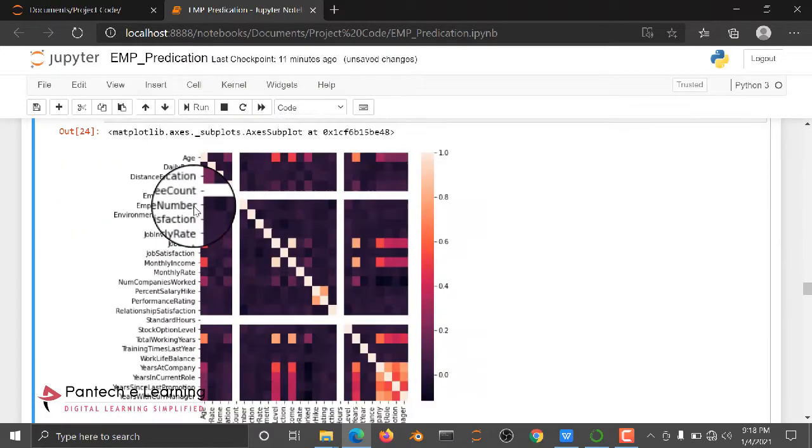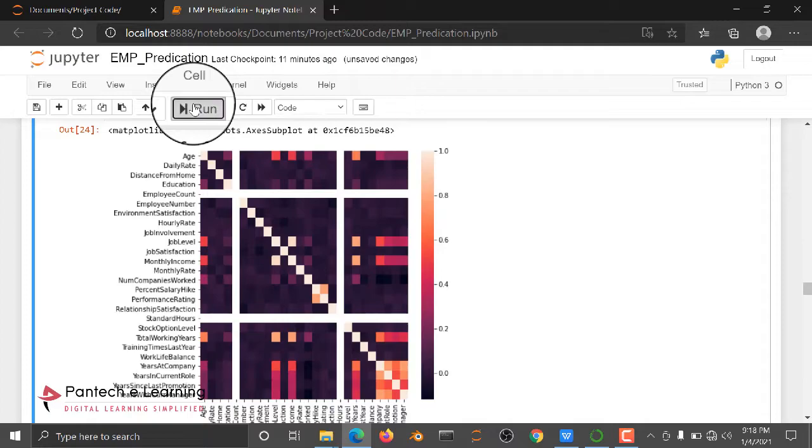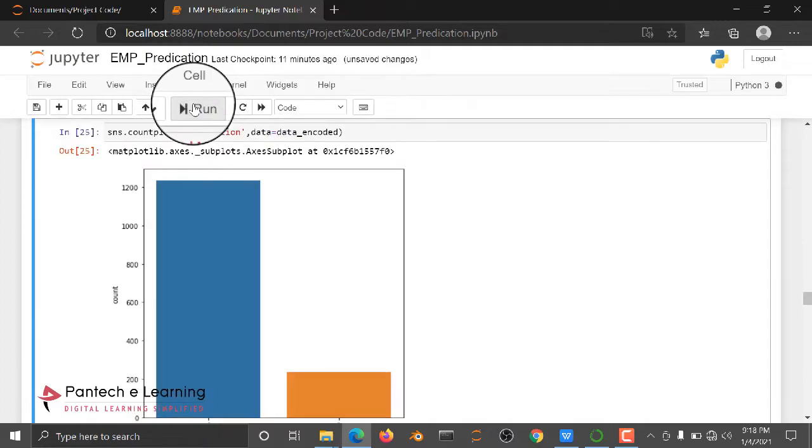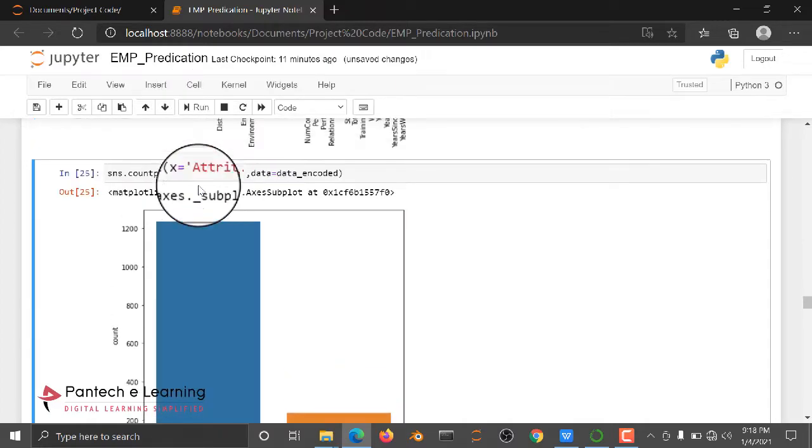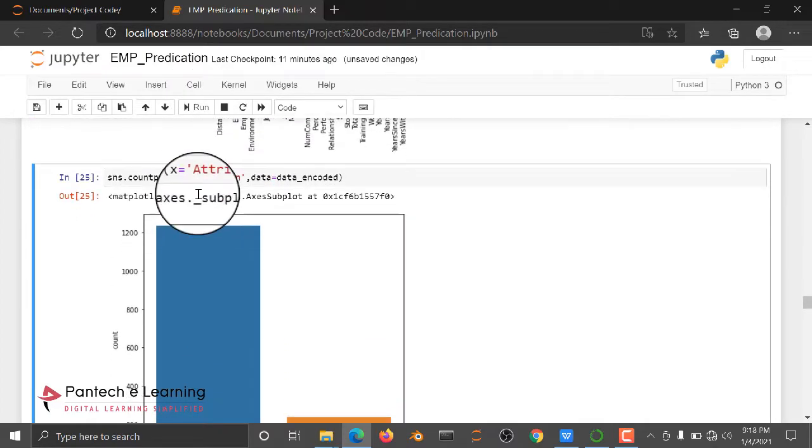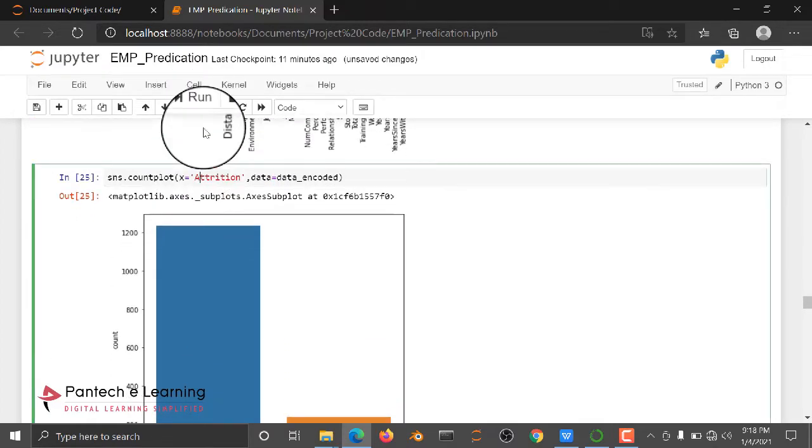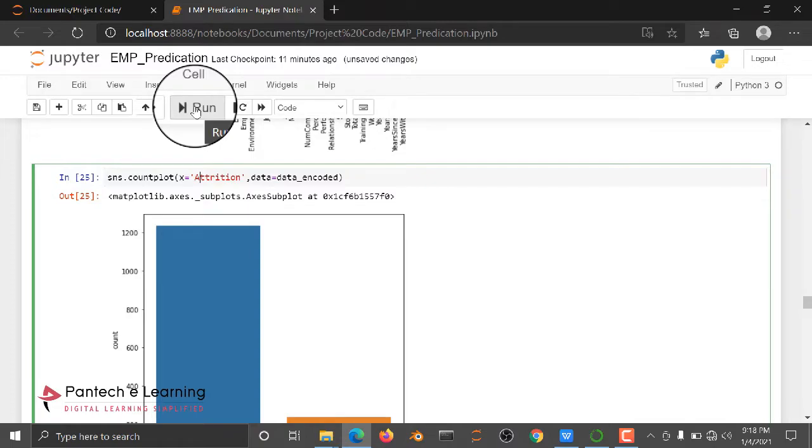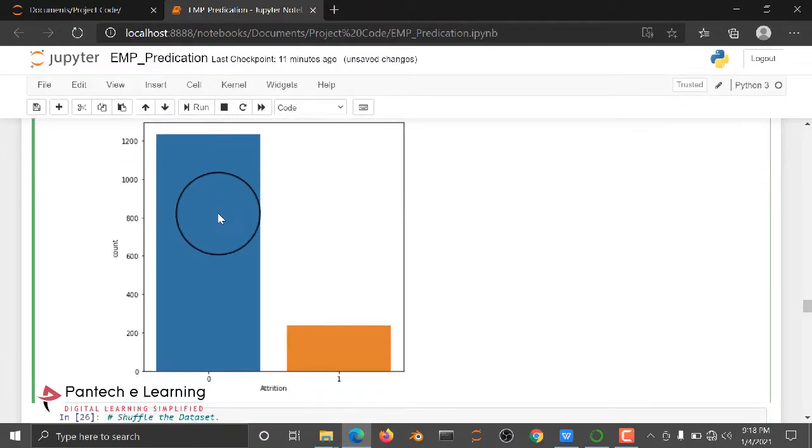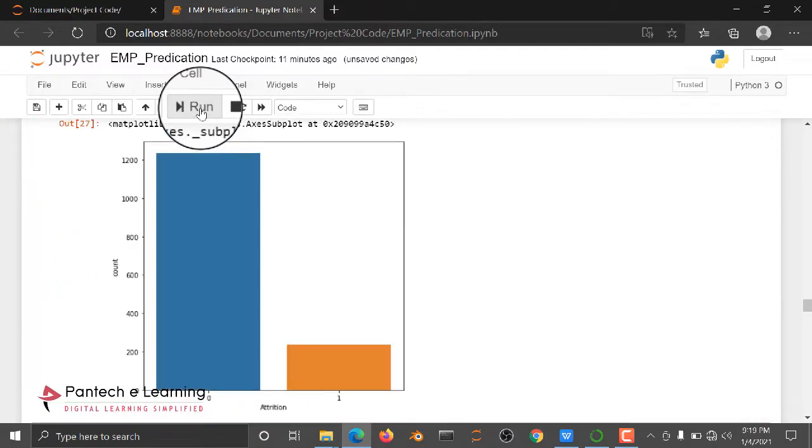After this, we are going to check the correlation graph between each and every attribute, the features in your dataset. We are checking whether the dataset is available in a balanced manner or imbalanced manner. Here we are having an imbalanced type of dataset.